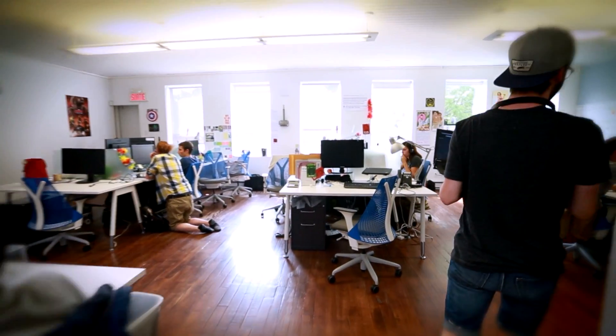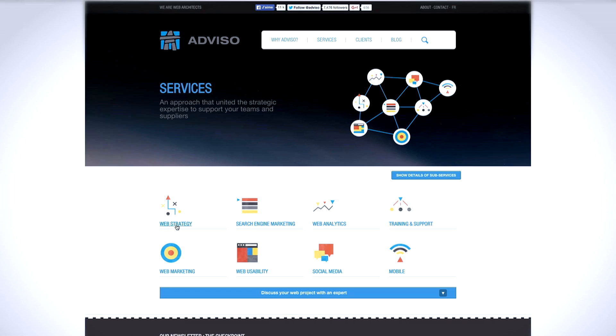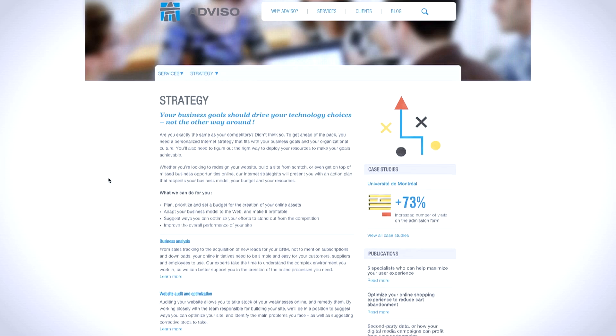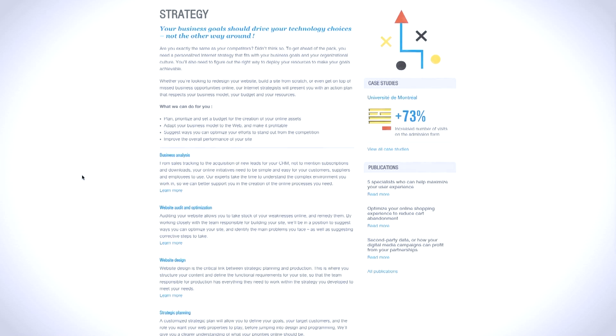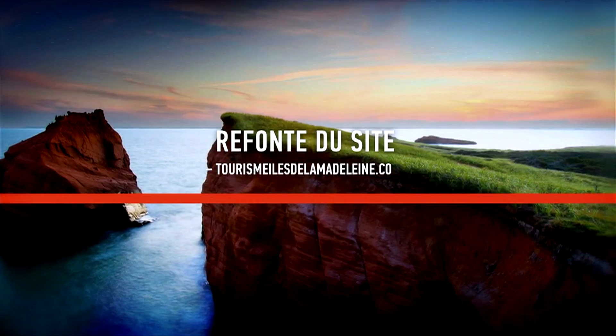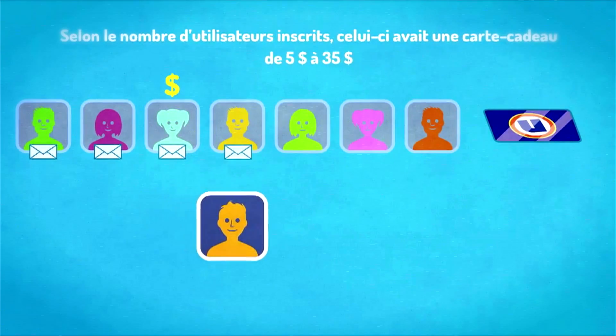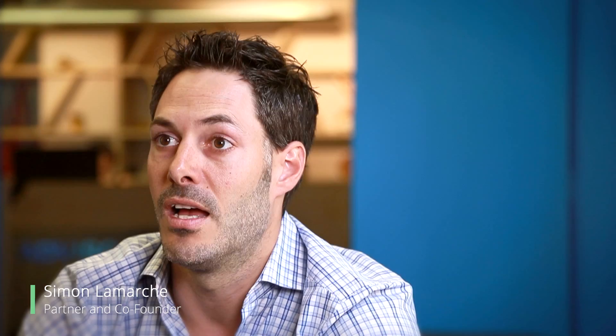Adviso is a digital marketing company. We're helping clients better use all their digital assets — it can be digital campaigns, it can be websites, any data assets that our clients have.